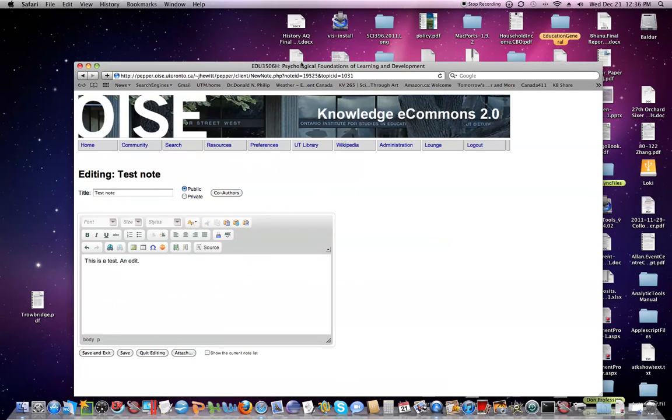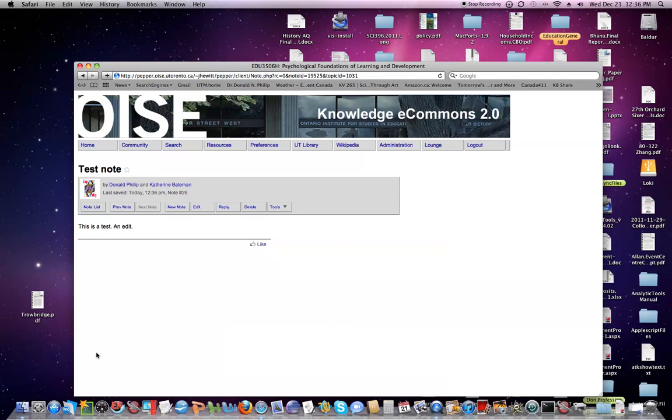I click on that, and now Catherine is included as a co-author. So when I save and exit, her name will appear along with mine. That means that Catherine can now edit the note equally with me.